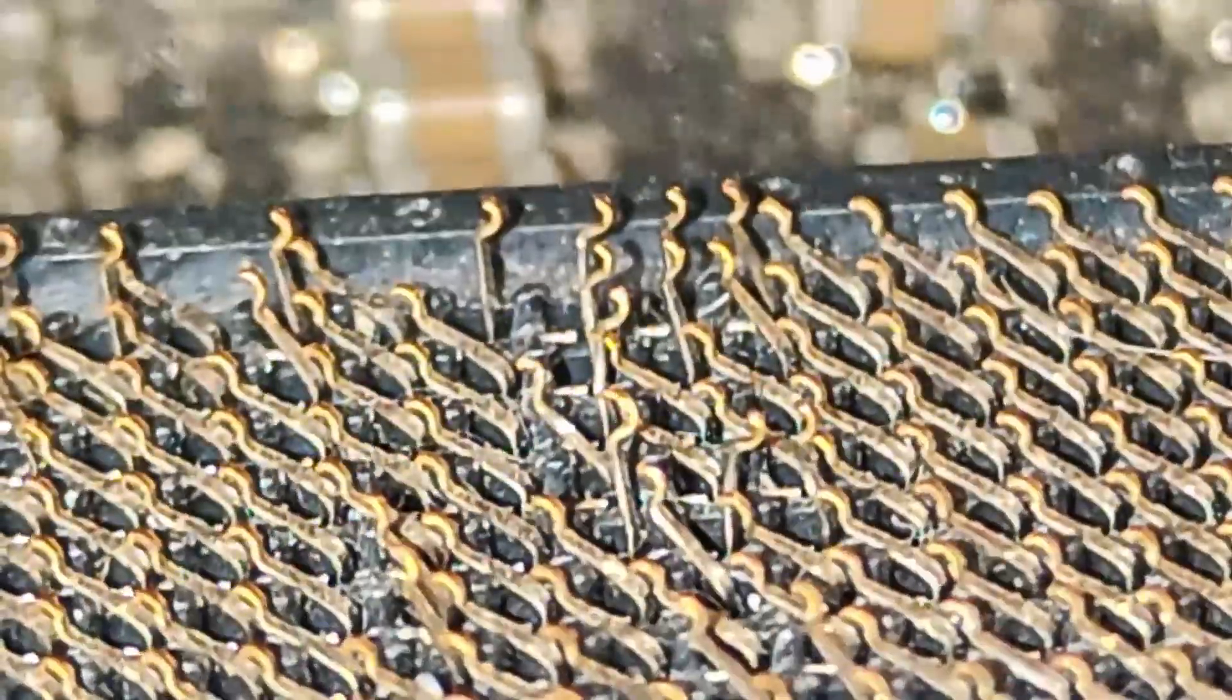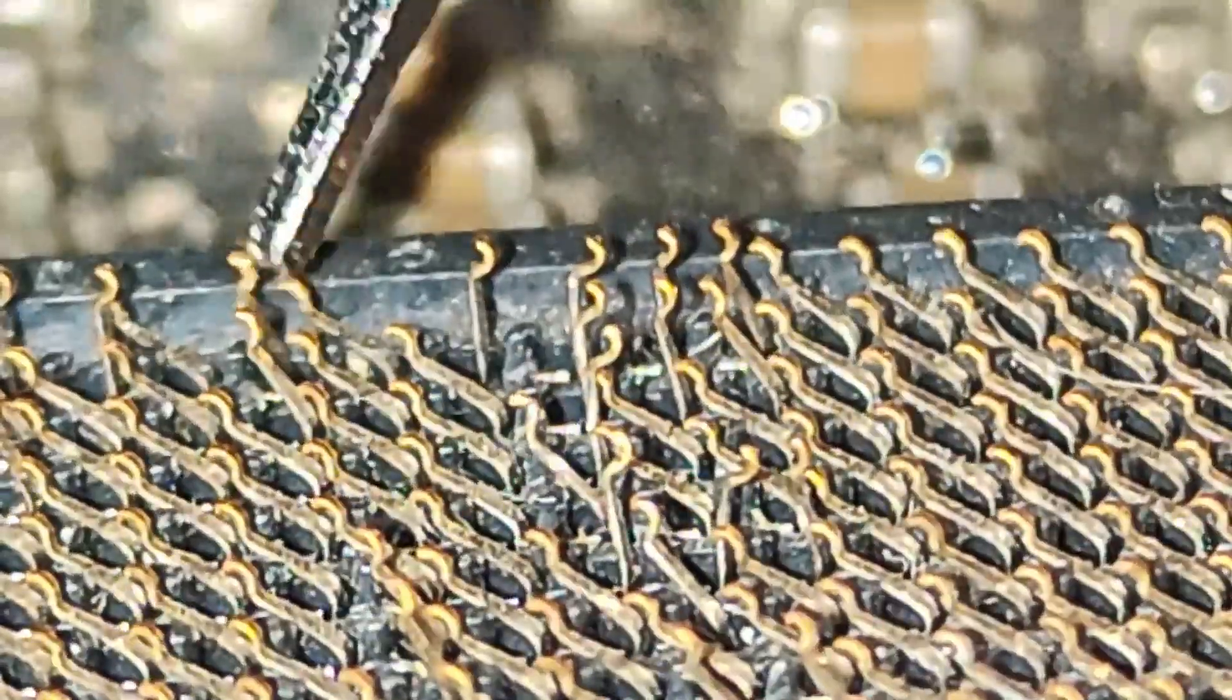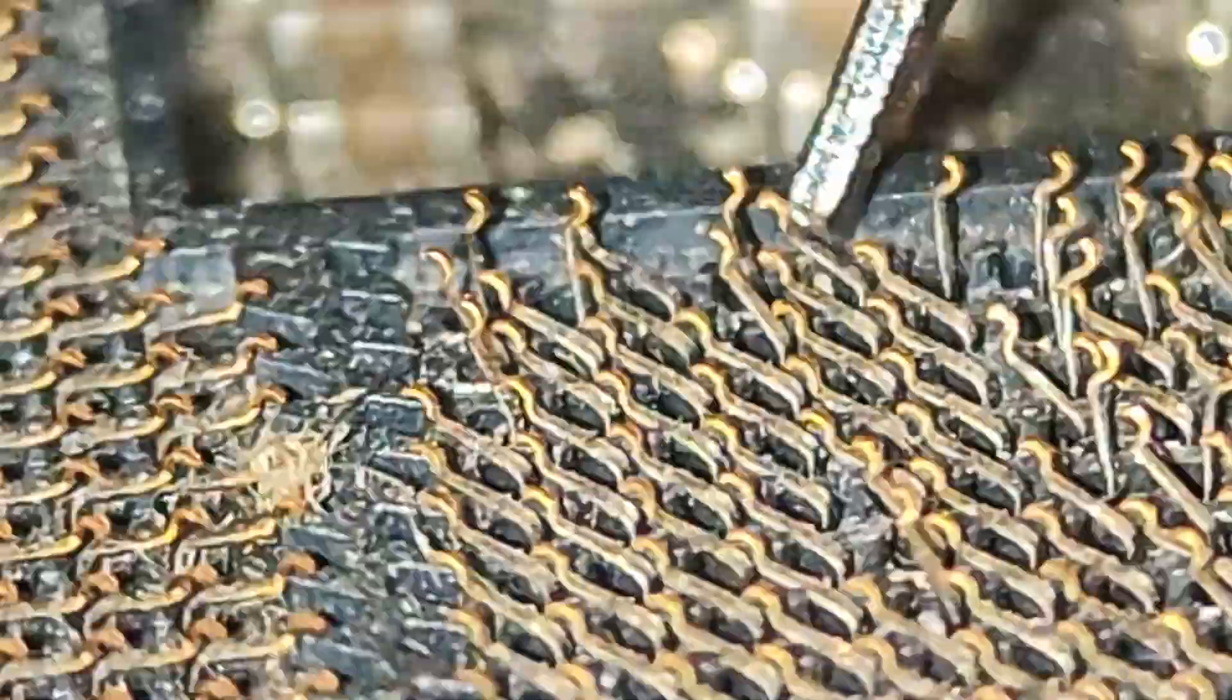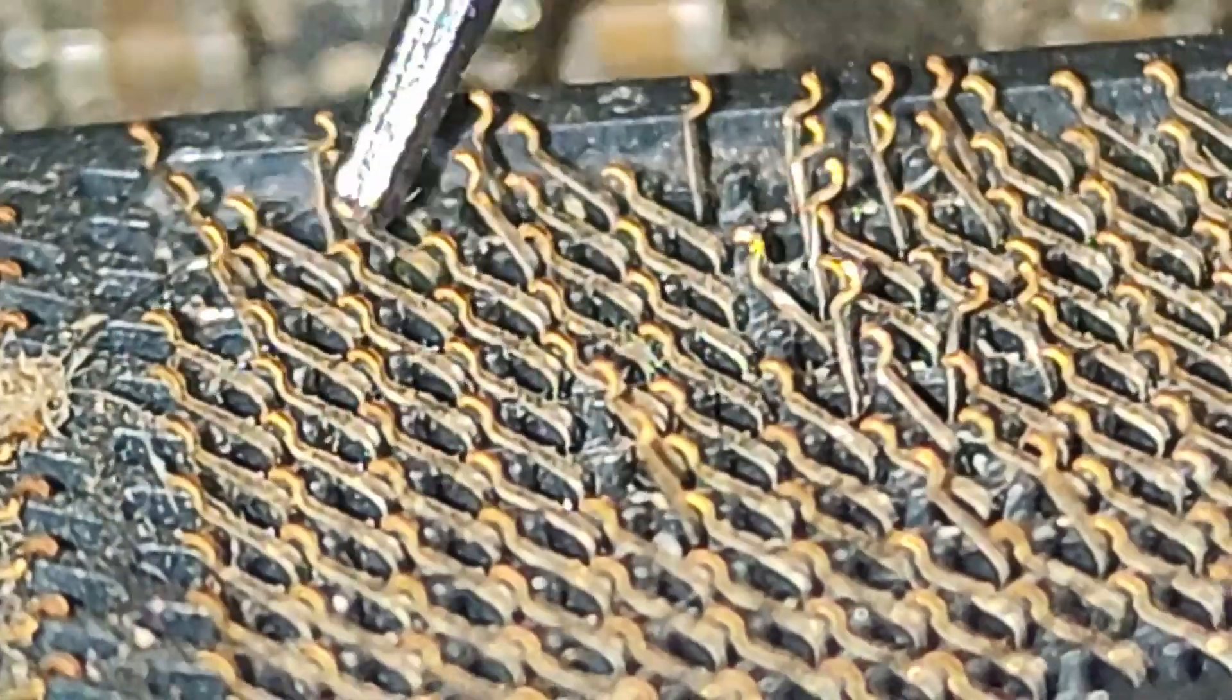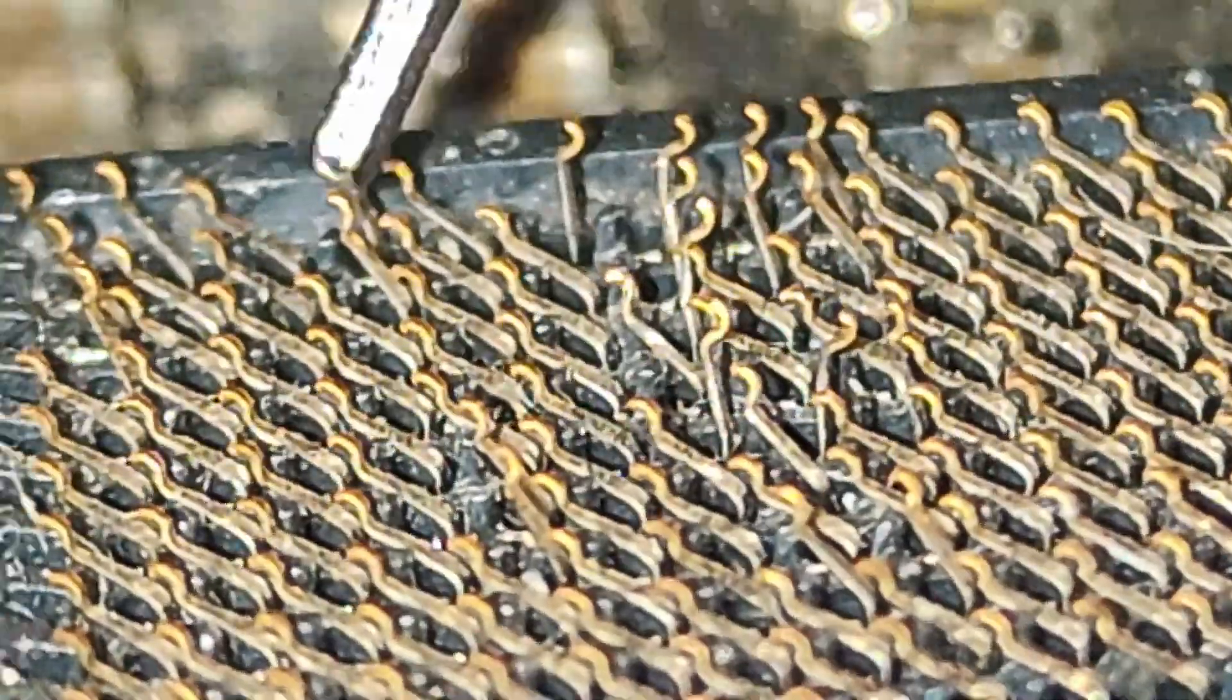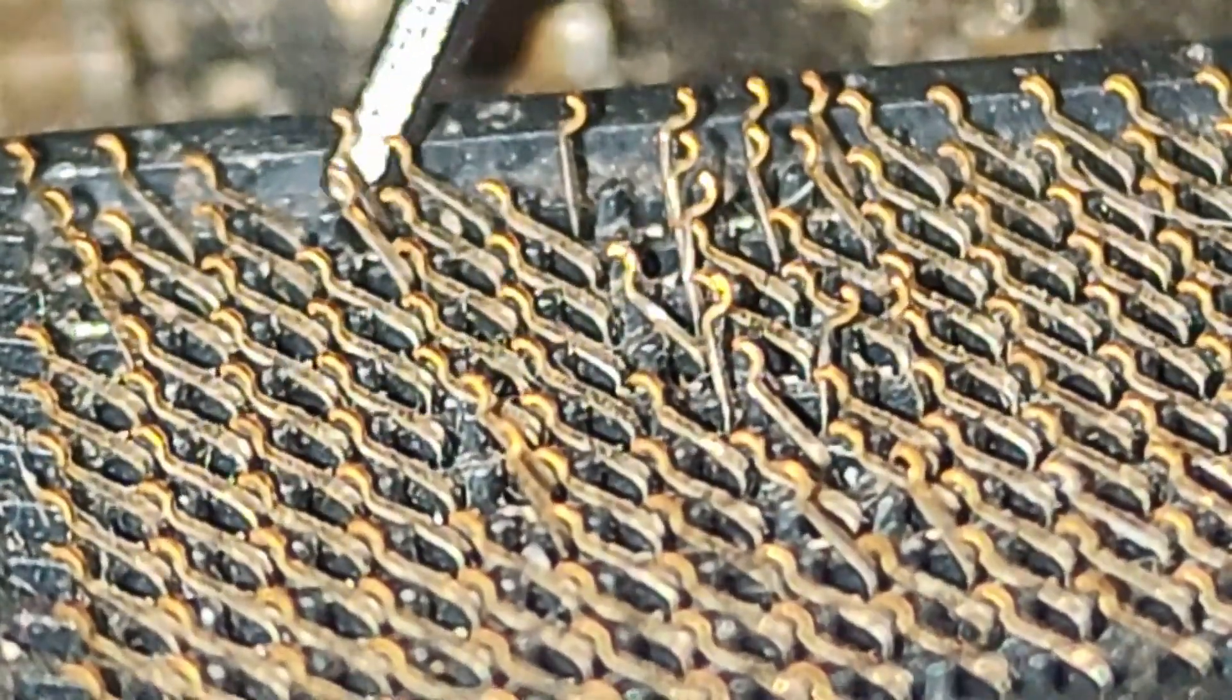Did you accidentally bend pins on your motherboard, or did you buy one with a bent pin? Well, don't fear, because there are ways to get it repaired or to repair it yourself.